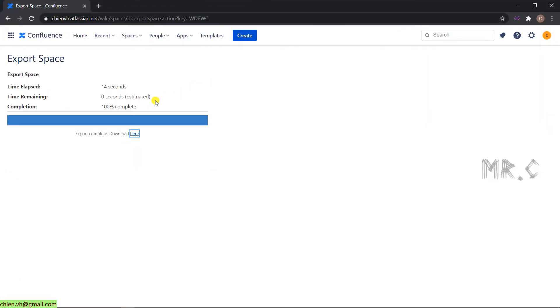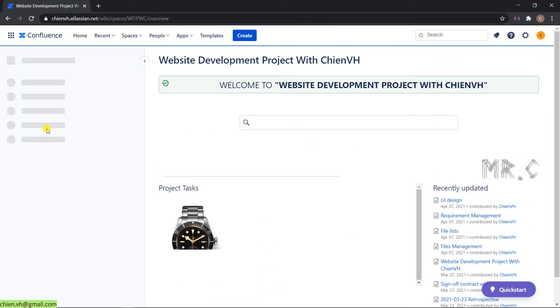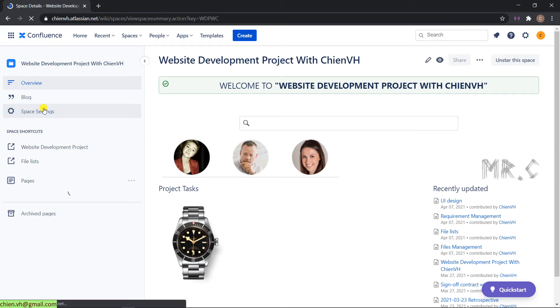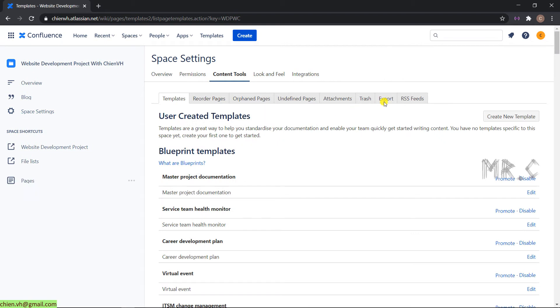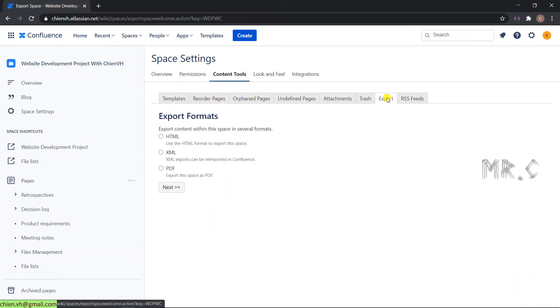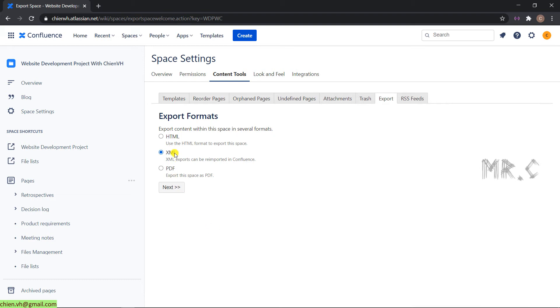Come back to the export again. Content tool, export. The second option will be export in the XML format. If you export the working space into the XML format, you can re-import it into the Confluence later on. But if you select the second option, XML, you can re-import it again for the future. I think for this, I will do the third option, export in PDF.